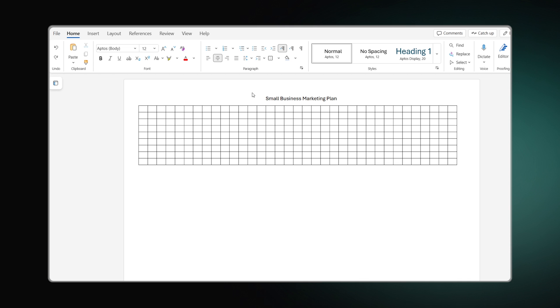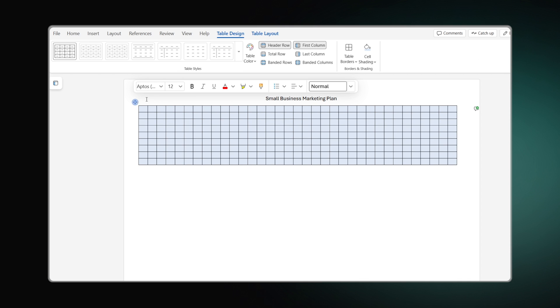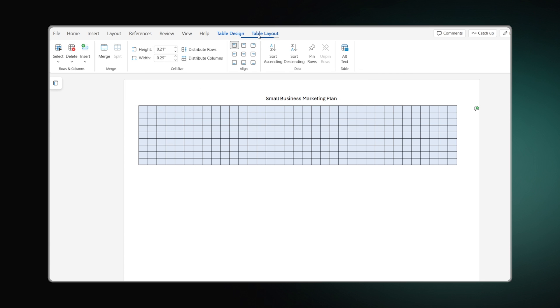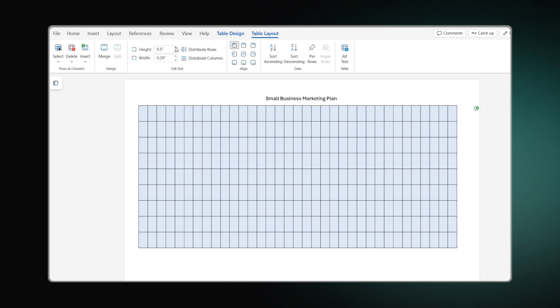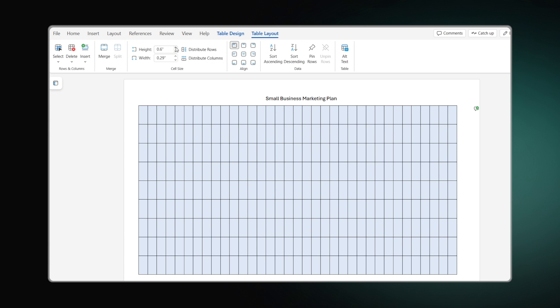Now, let's make some tweaks to our future chart. Highlight the table and select Table Layout. Here, we should configure the height and width of the rows. Simply click on the arrows or type a number.